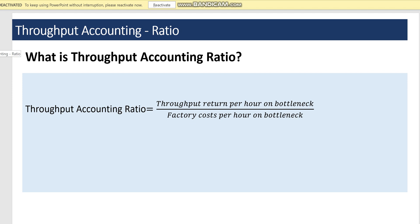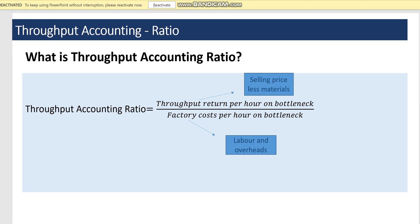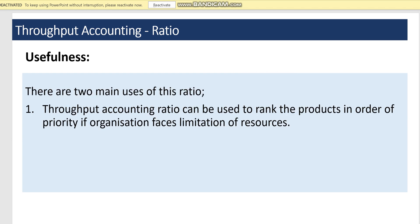Let's break down what we mean by throughput return and factory costs. Throughput return is calculated as selling price less direct material costs, or sales revenue minus direct material costs. Factory costs represent the sum of labor and overhead costs. In throughput accounting, with the exception of direct material costs, every other cost is considered fixed — so factory cost is effectively fixed costs, being the sum of labor and overhead costs.